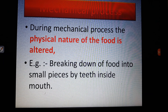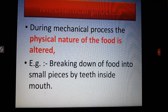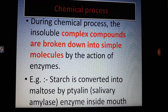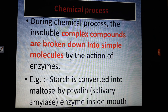Mechanical digestion happens in your mouth as well as in your stomach. In the mouth, four types of teeth break large food particles into small particles. In the stomach, the rough wall of the stomach further breaks down the food. During the chemical process, insoluble complex compounds are broken down into simple molecules by the action of enzymes.